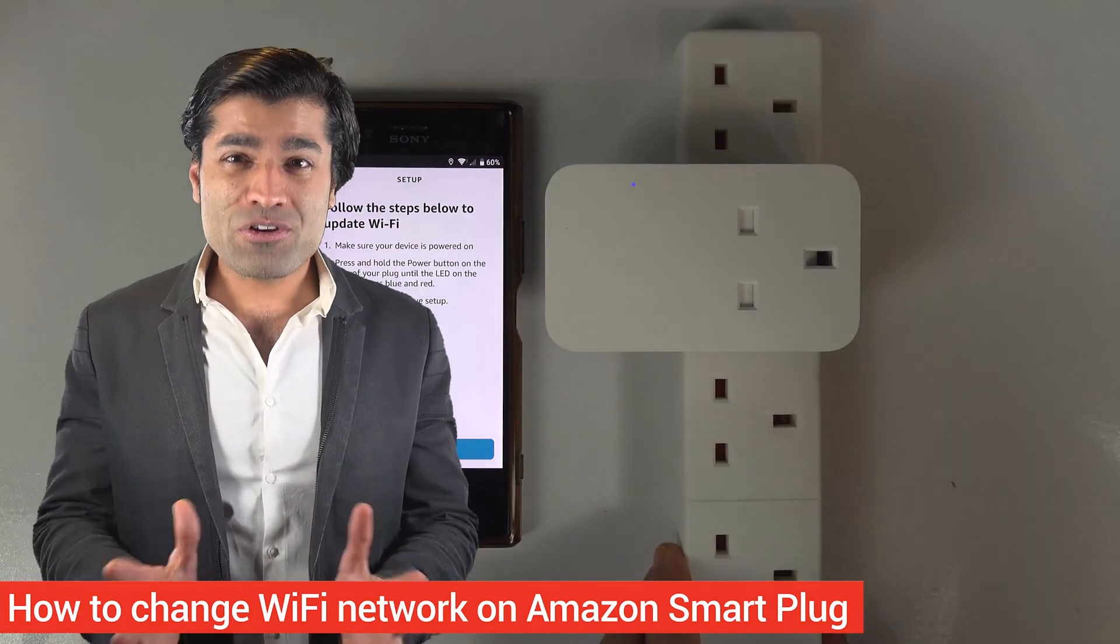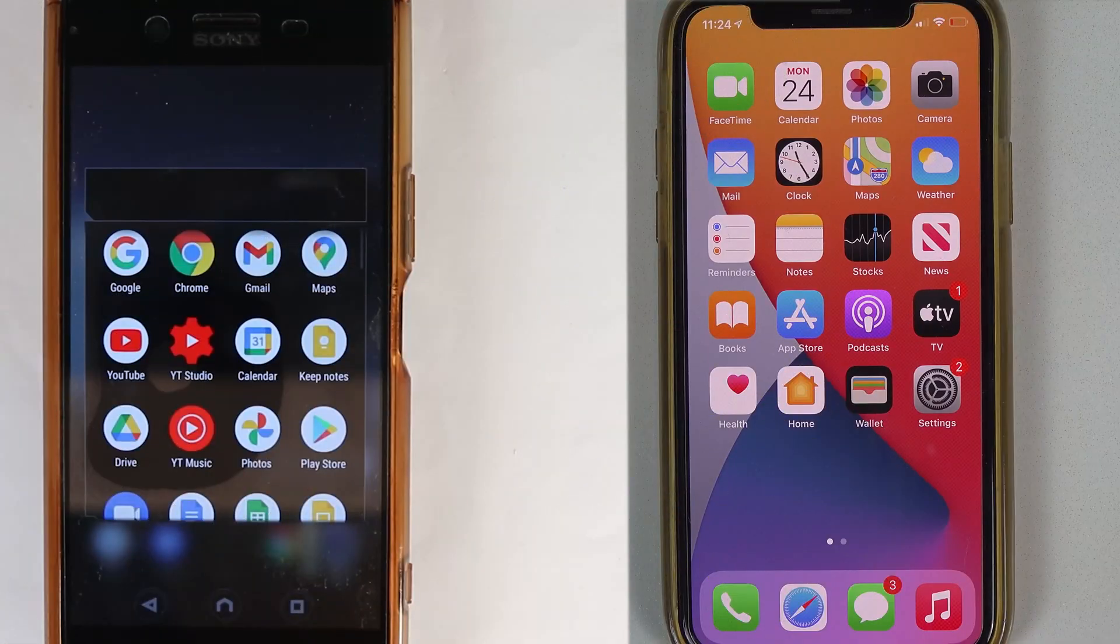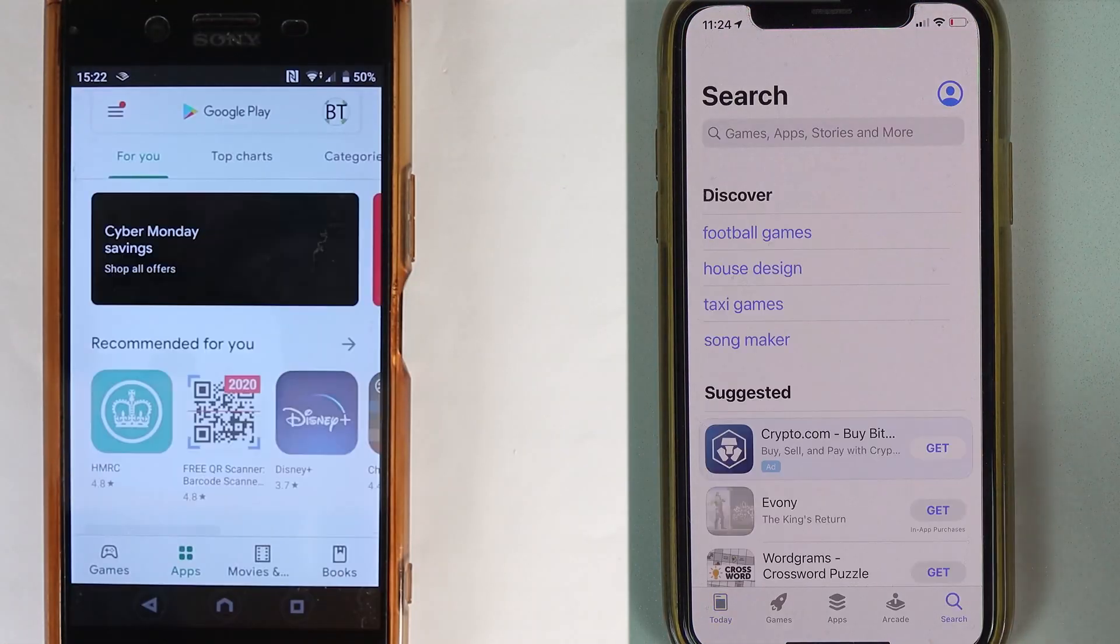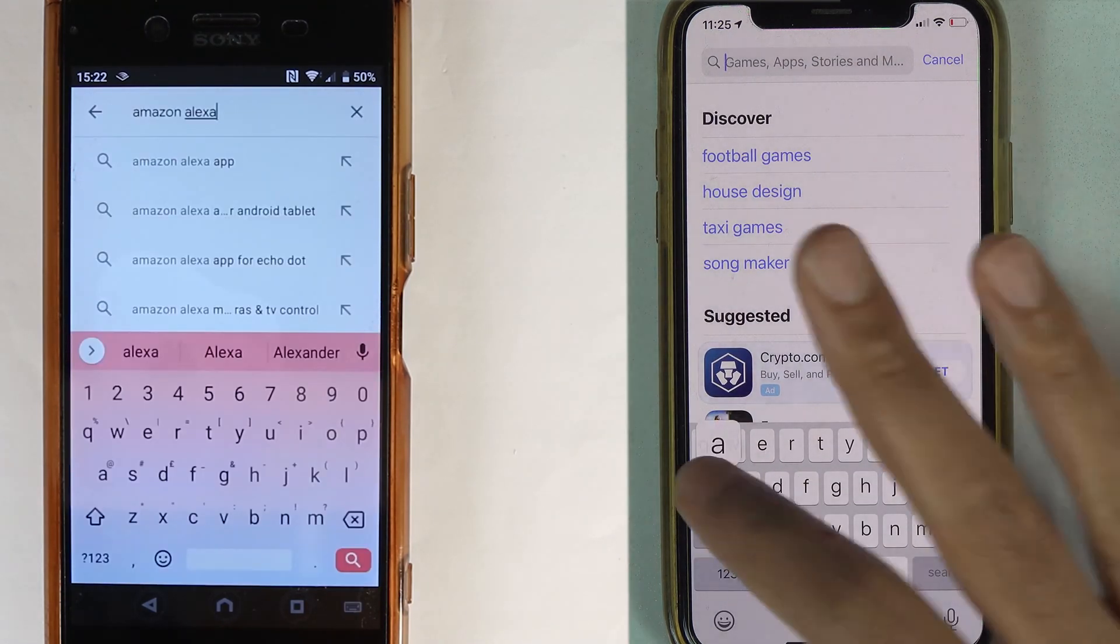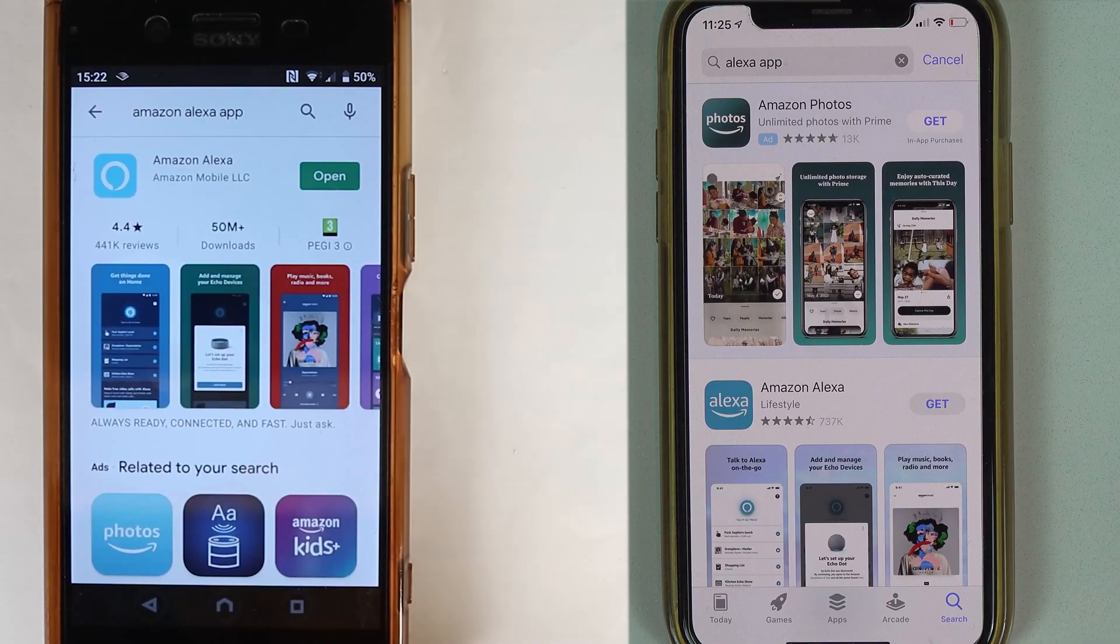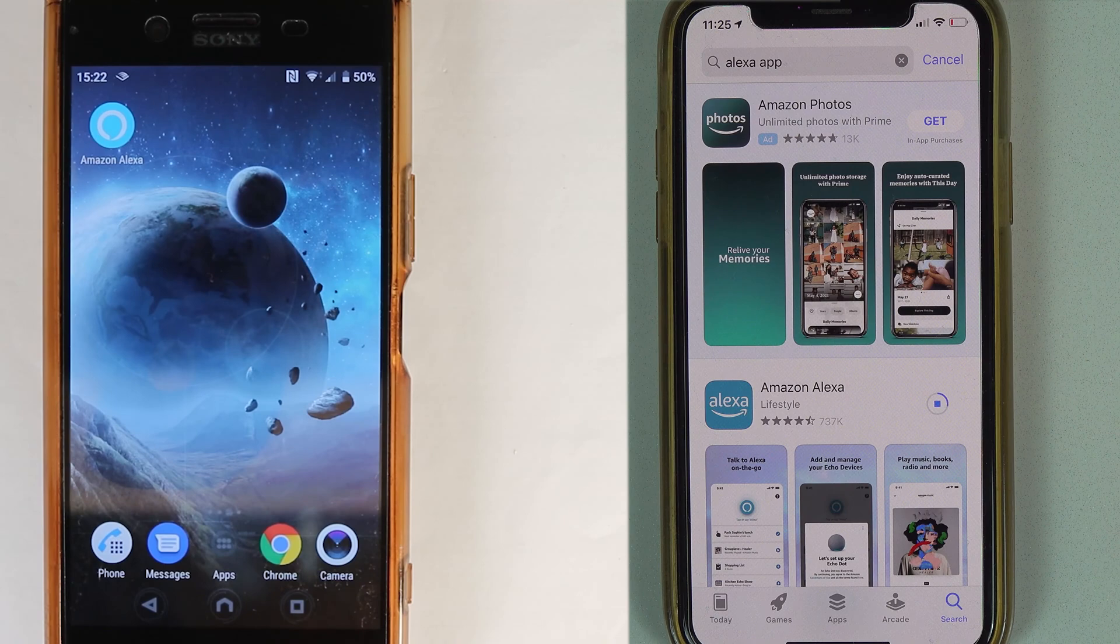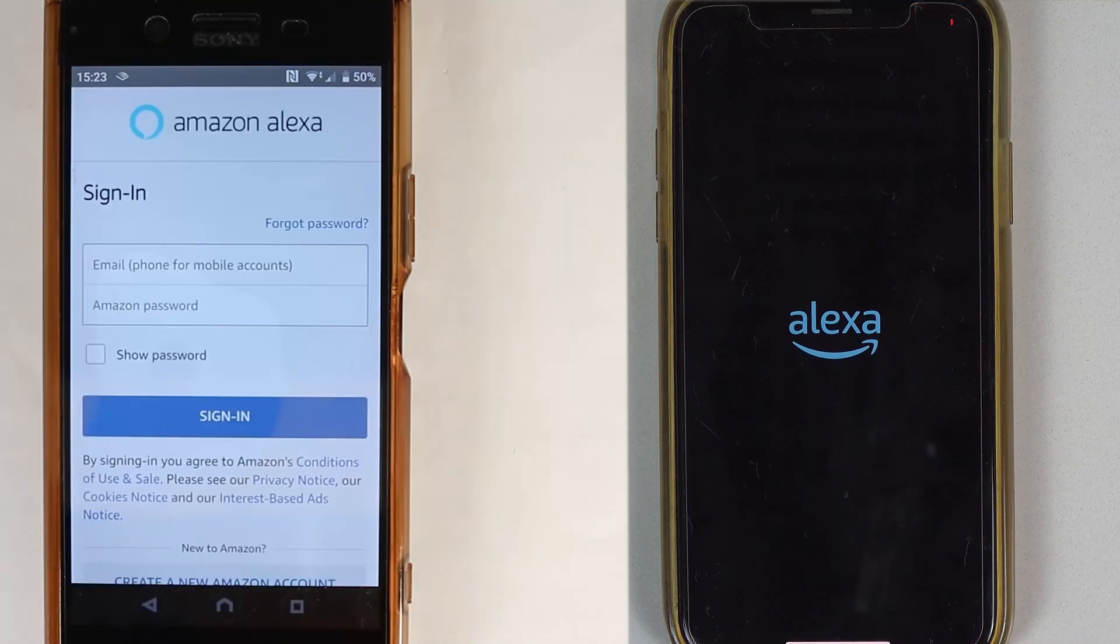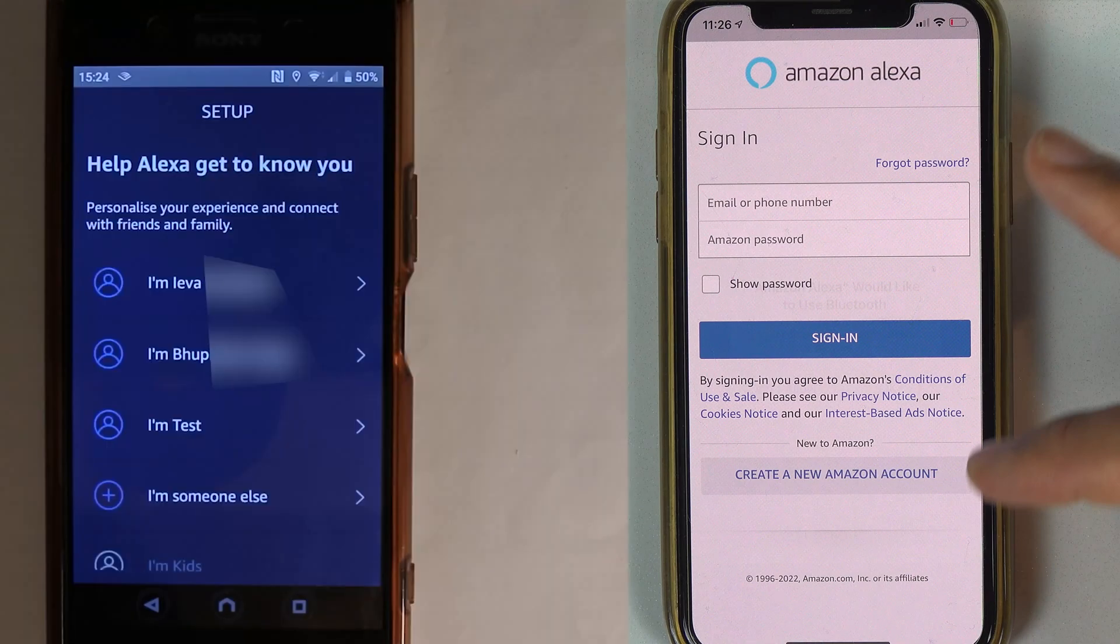The first step is to go to your Play Store on Android or App Store on iOS and install the Amazon Alexa app if you haven't already. Then open the Amazon Alexa app and sign in or register yourself for the first time.